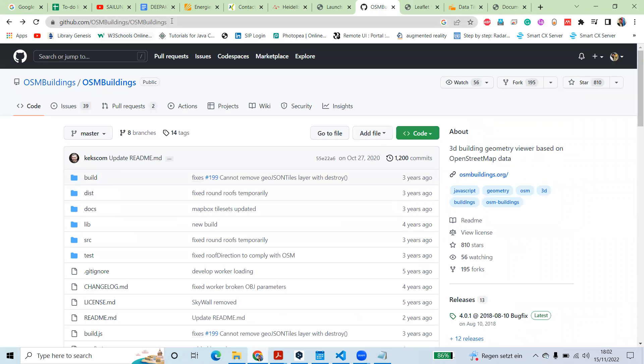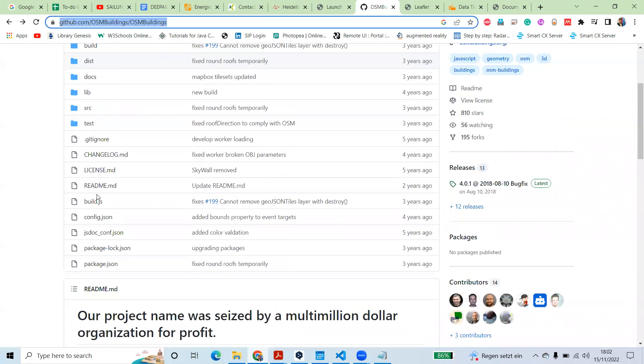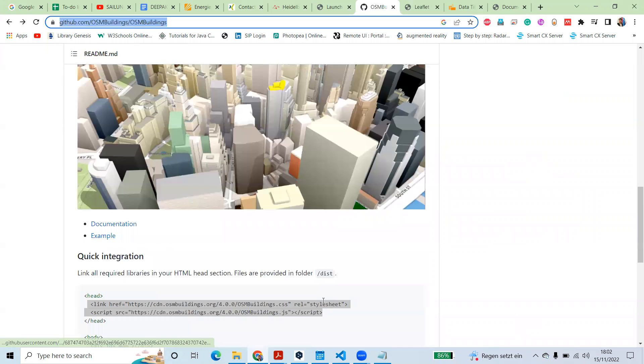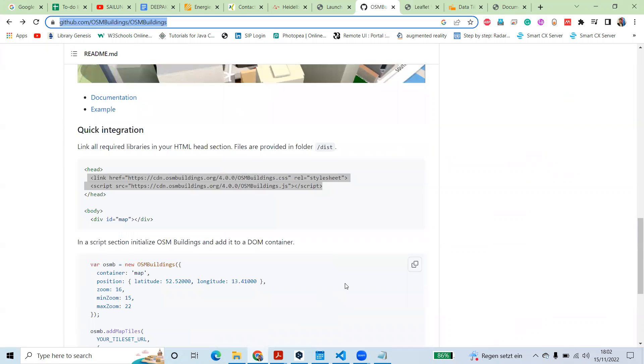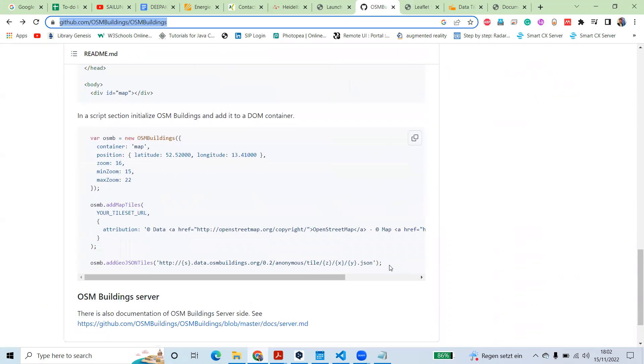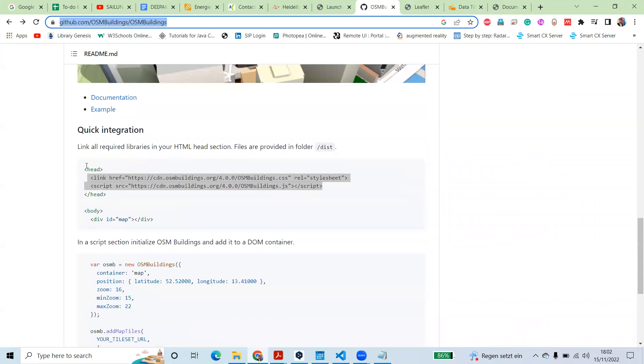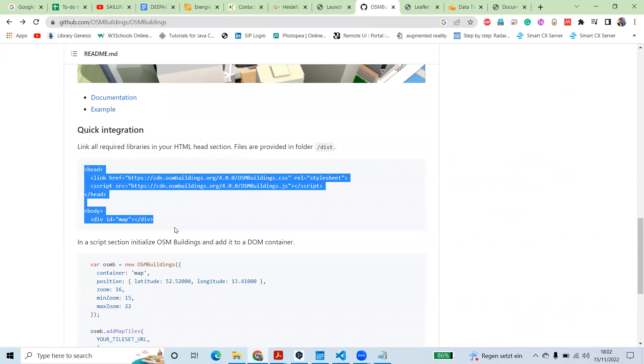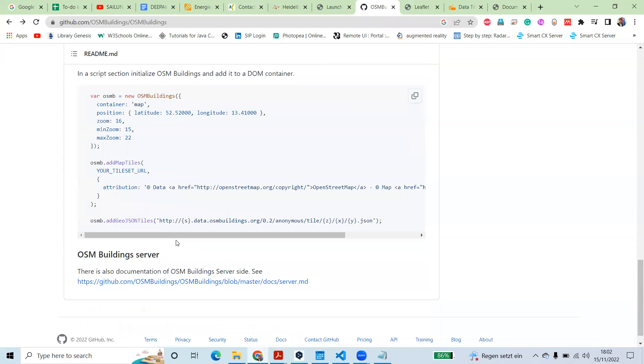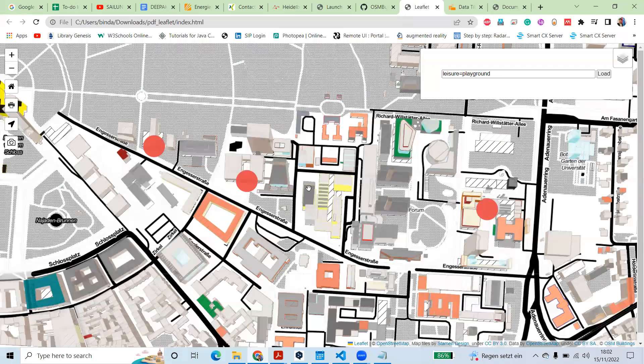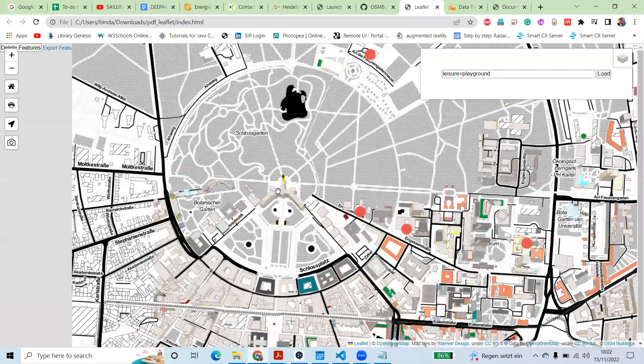This library has the link here and we are going to use it in our map. It has already written some quick examples, but we are doing it in a different way so we can create a map like this.